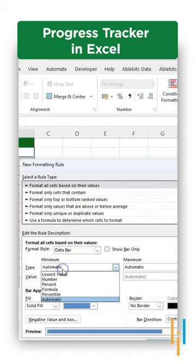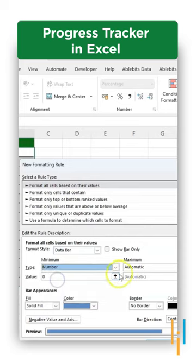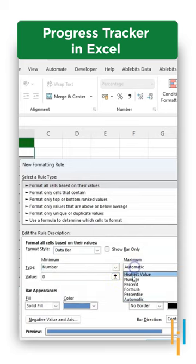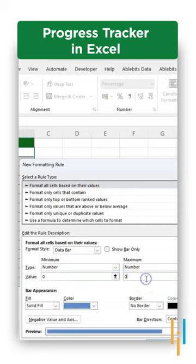Now the type should be number on both sides, minimum and maximum. So the minimum number is zero and the maximum number can be one.